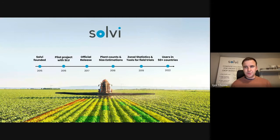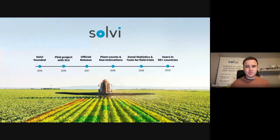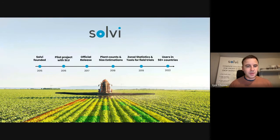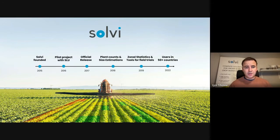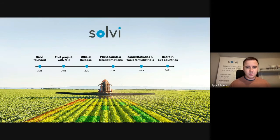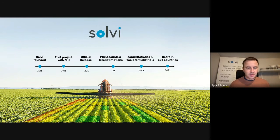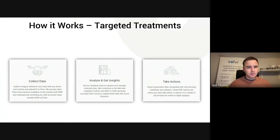We also have a whole suite of tools for researchers, like commercial breeding companies and educational researchers who work with field trials. We'll show that briefly today as well, because it can be relevant to the height calculations we'll be talking about. Today Solviagro is used by customers all over the world — we have users in over 50 different countries. Most are in North America and Europe, but we also have customers in South America, Australia, and elsewhere. That's briefly about us. Mike will take over from here and tell you more about the product.